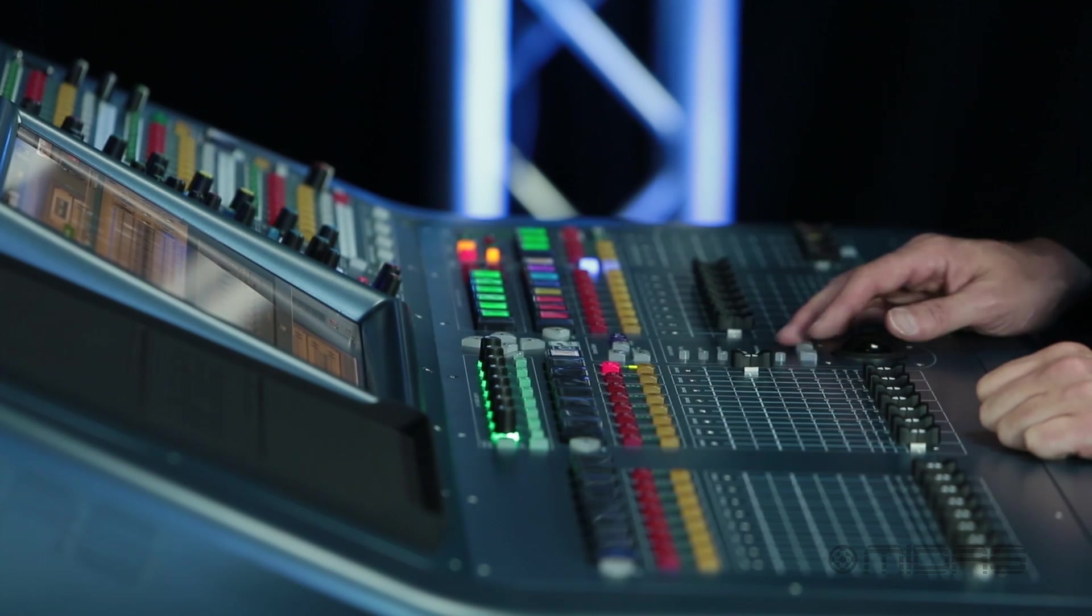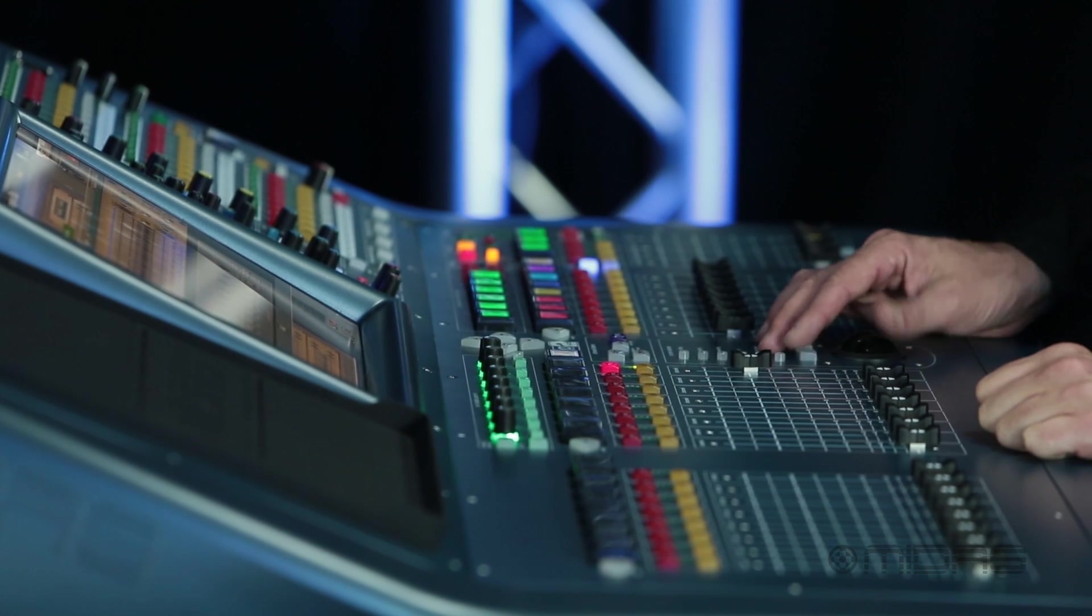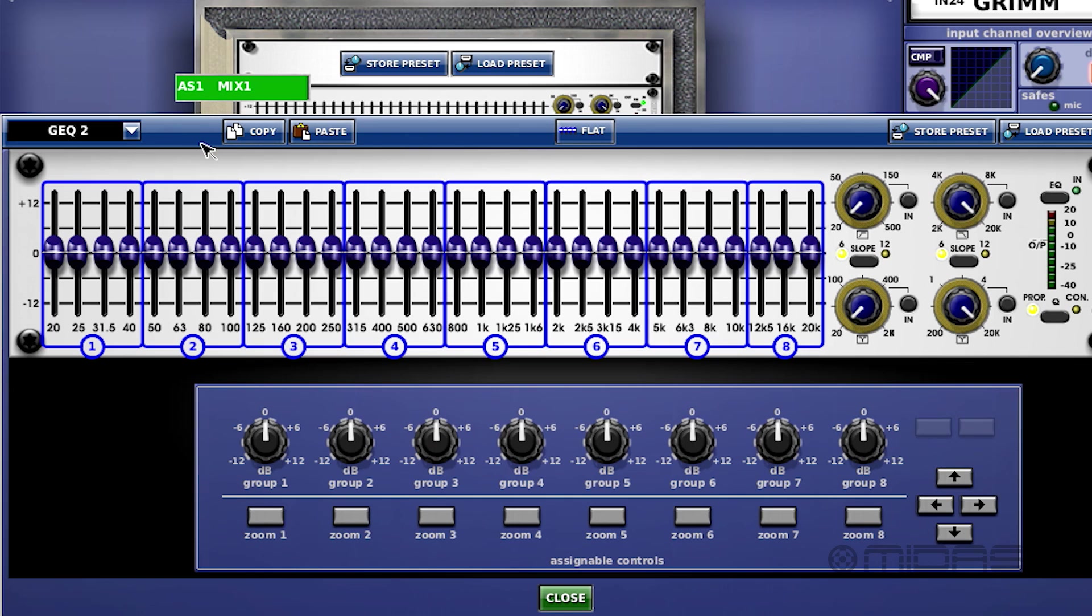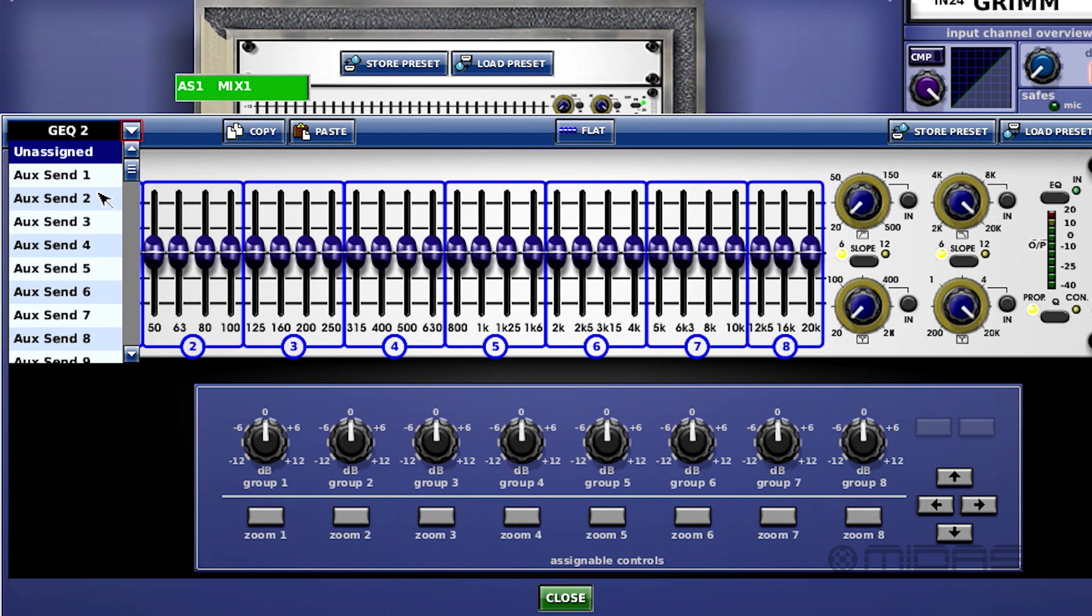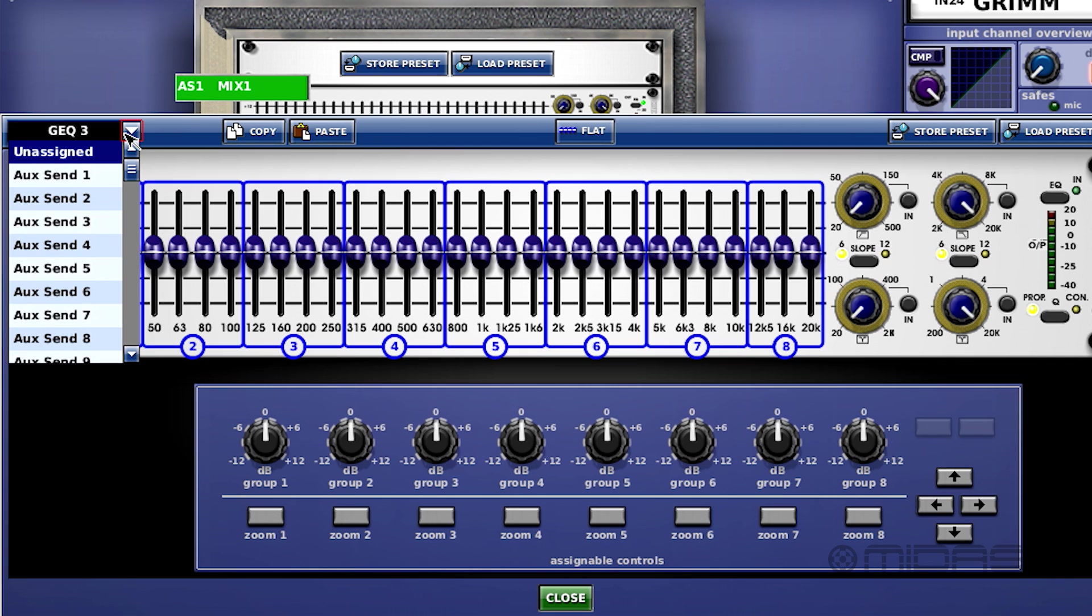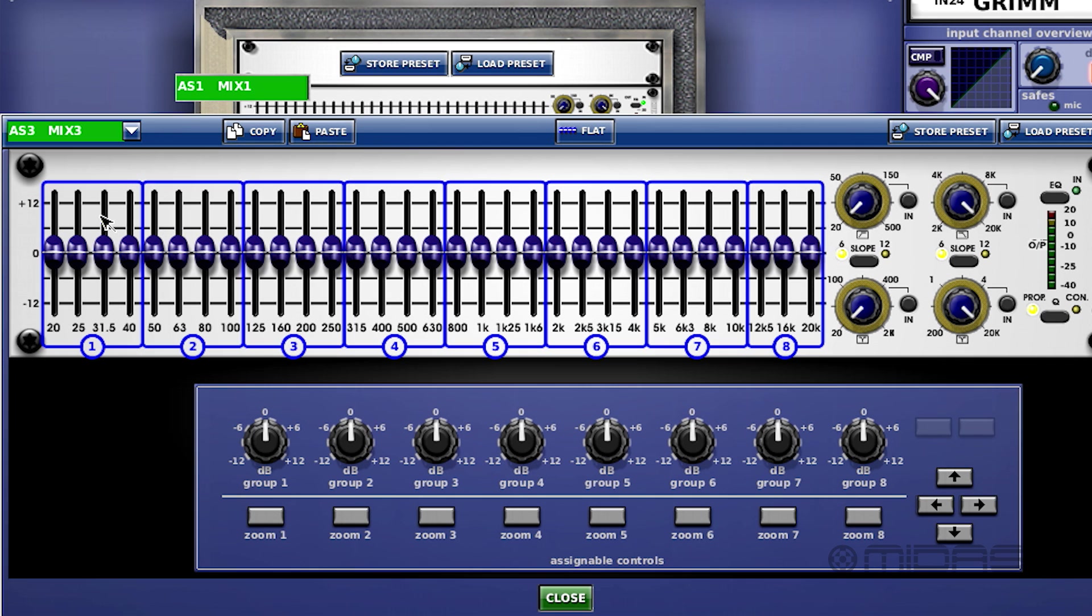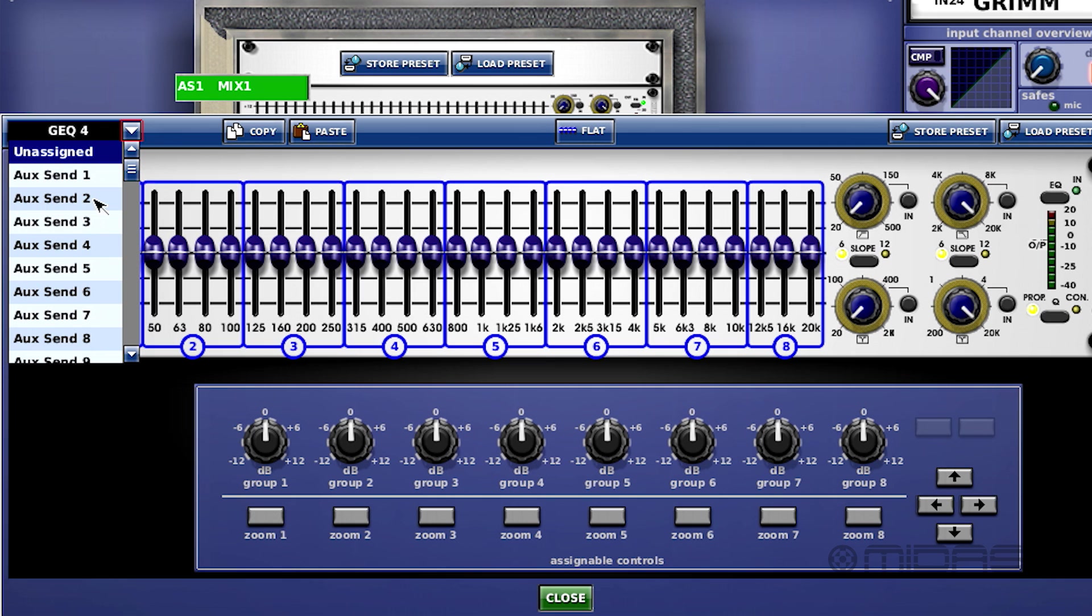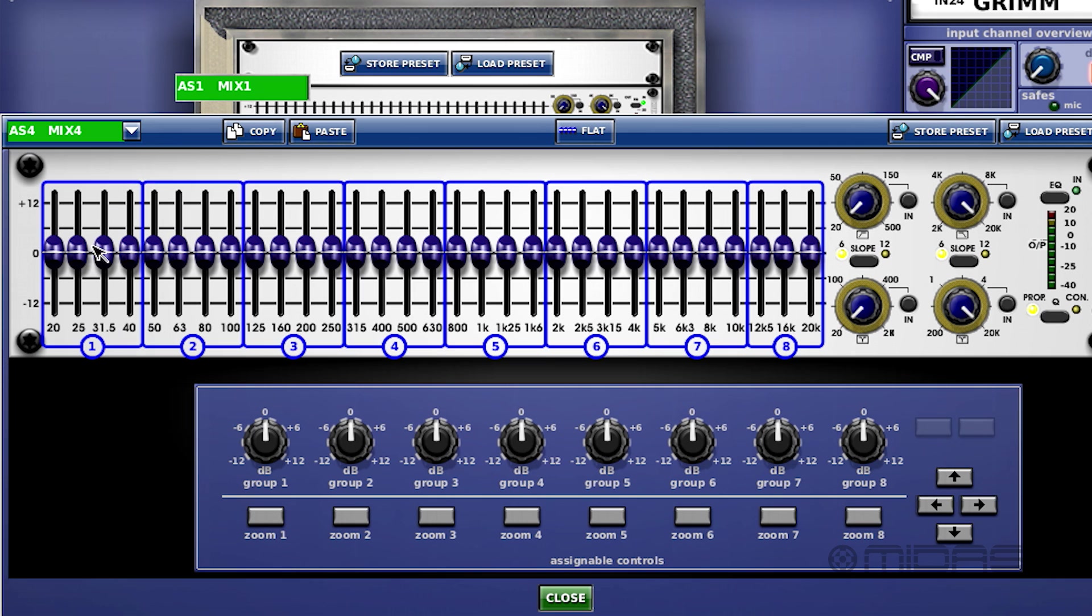Scroll down to the second one, aux two. As you can see, my labeling goes right with according to the auxes that I've already labeled. Scroll down again, three, and four.